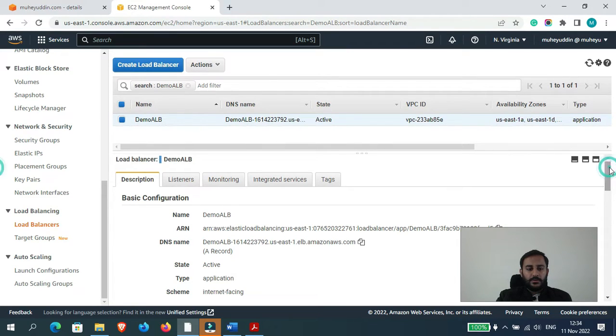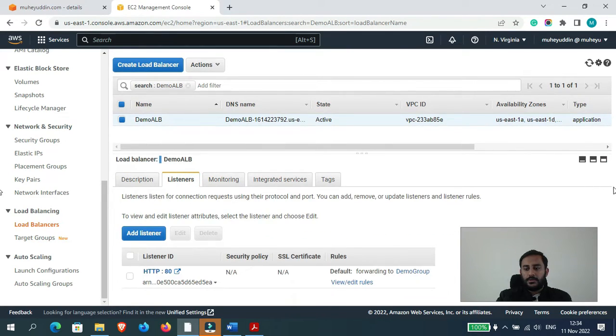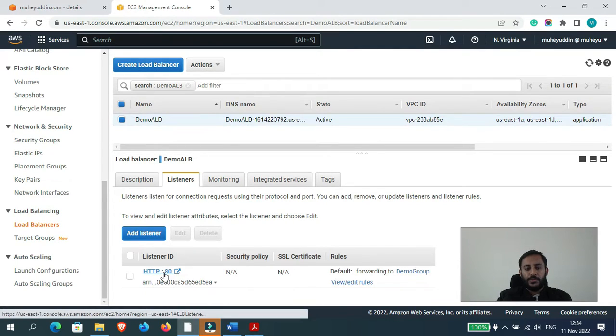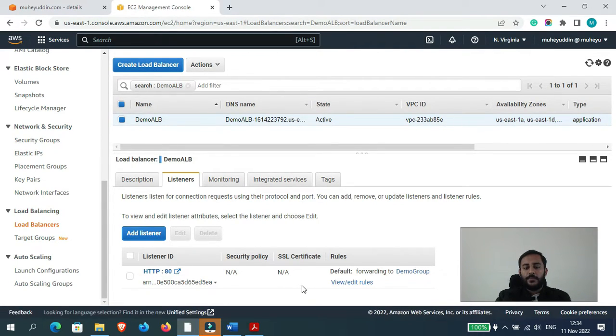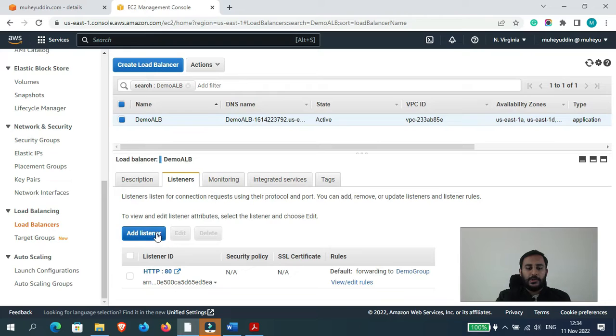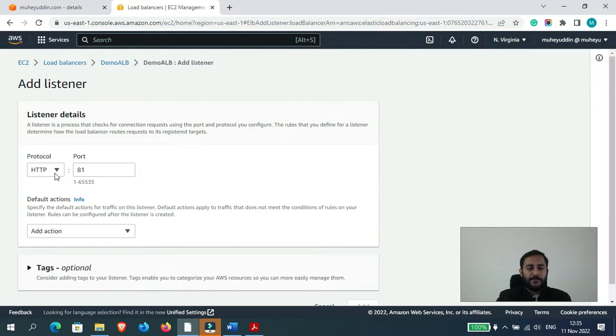So now let's go to listeners. So you can see it is by default right now listening on port 80 which is HTTP, but we want to listen on port 443 which is HTTPS by default. So for that I would select add listener.